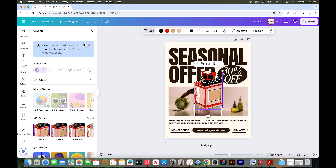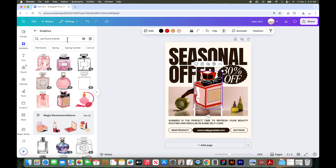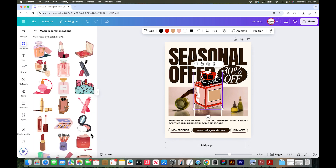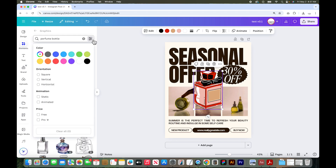You also have lots of edit options like filters and effects you can add. For anything in the elements tab, you can hover over it and three little dots appear. If you like a design but it's not quite what you were looking for, you can say see more like this — you can also add it to a folder or star it to save it for later. It's showing me other cosmetics with a similar graphic style, which is really cool. There are also filtering options for specific colors, orientations, and free vs. pro.